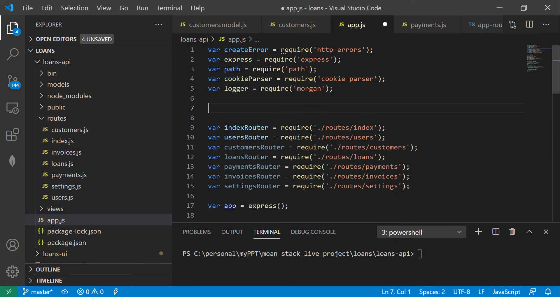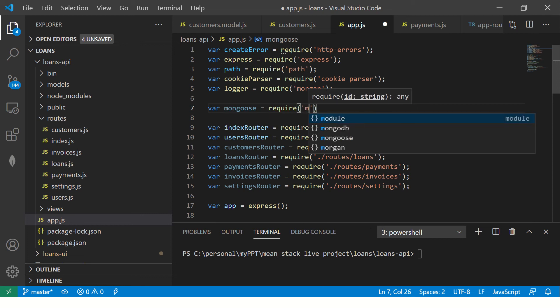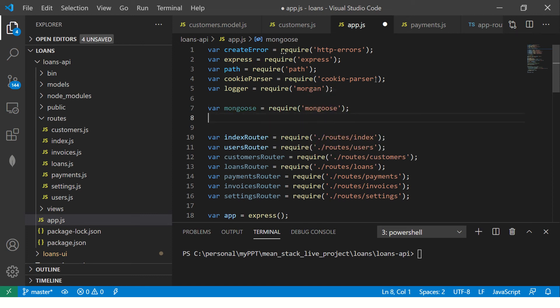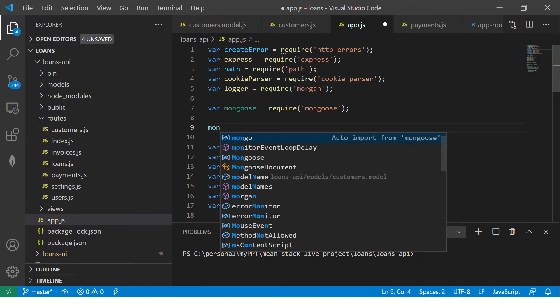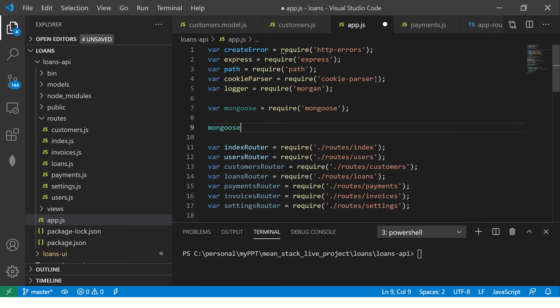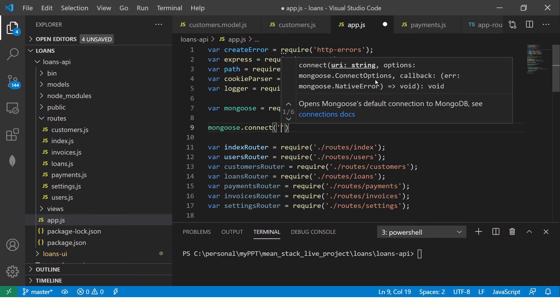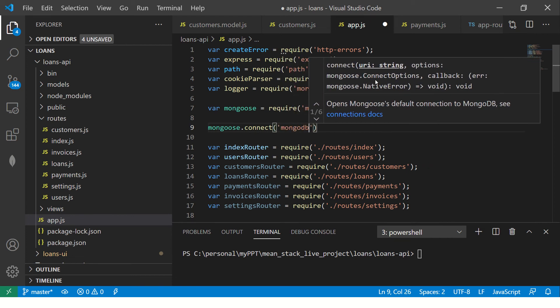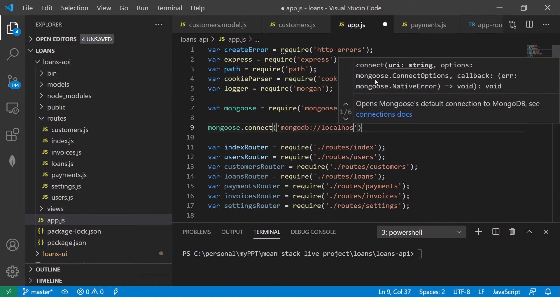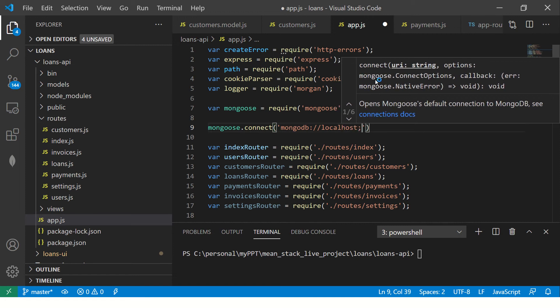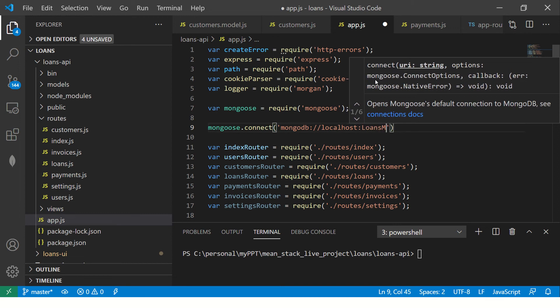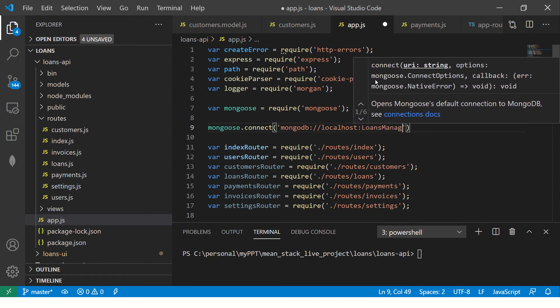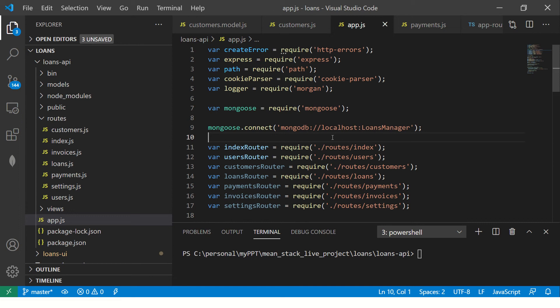What we need to do is we need to create that customer connection. So let's start by requiring the mongoose library. So we got the instance of the mongoose. Now we'll use a mongoose method called connect. And now we are telling what is it that we want to connect. We are saying we want to connect to mongo DB, which is on local host and the name of our database. The name of our database is, if you remember, we created loans manager. So that completes our connection string. So this is how you connect to mongo DB via express JS. So now you have the express JS connecting to mongo DB.